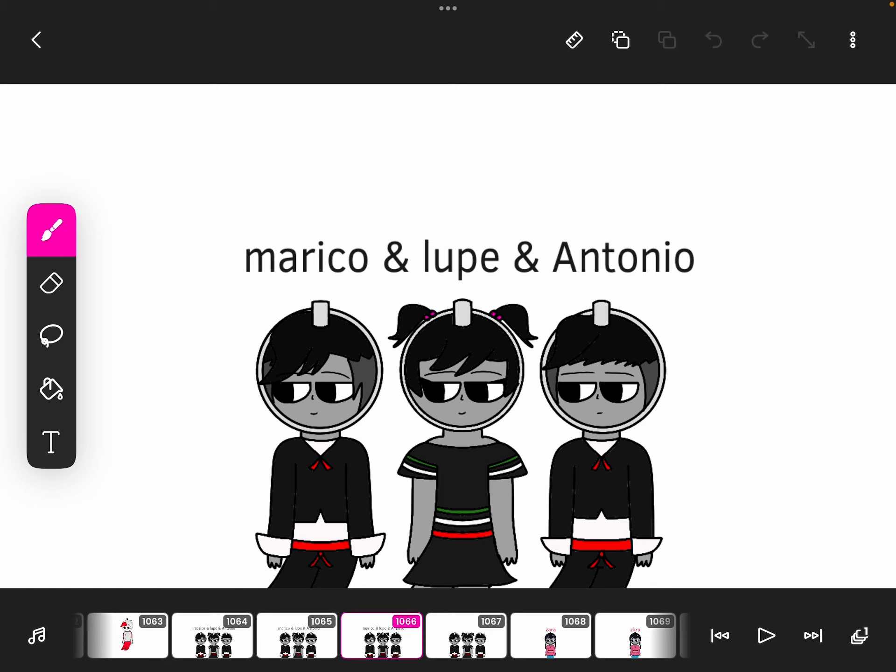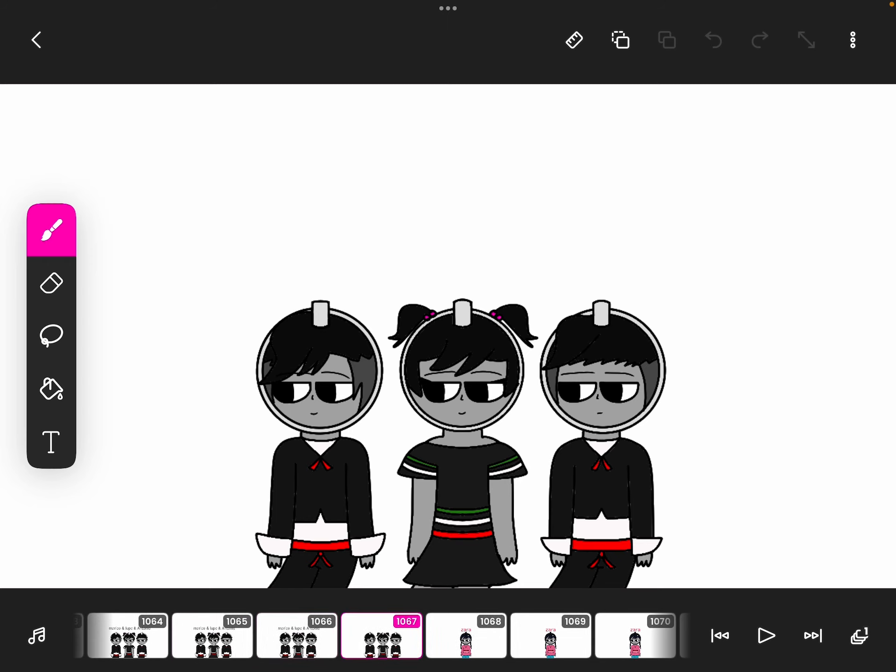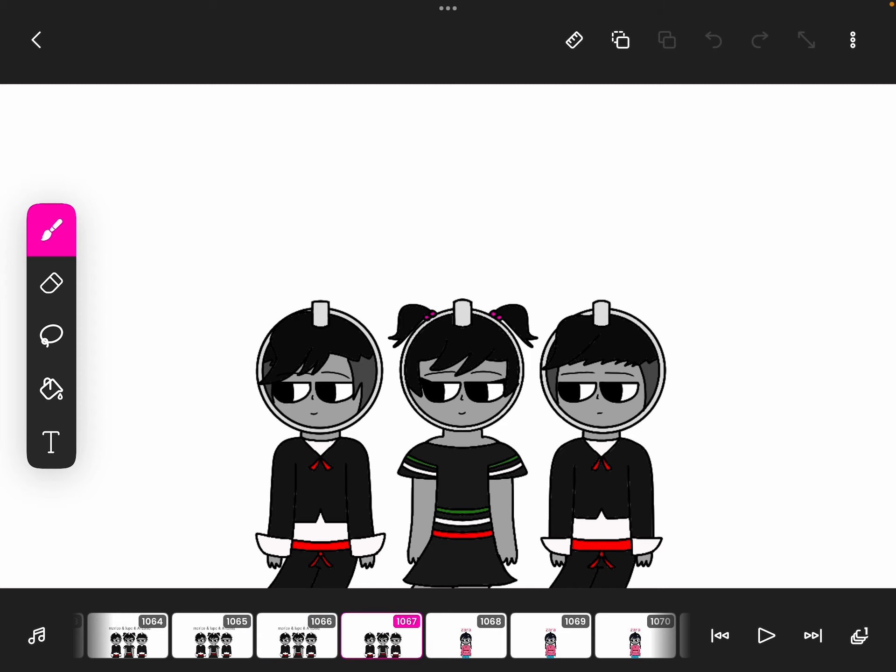Here's the Mexican triplets, Mauricio, Lupe, and Antonio. And yeah, triplets, because I'm a Mexican, and I wanted to see if Carlos would like it. I forgot to make their full body. I think in this video I made a few characters without their full bodies, but anyways,